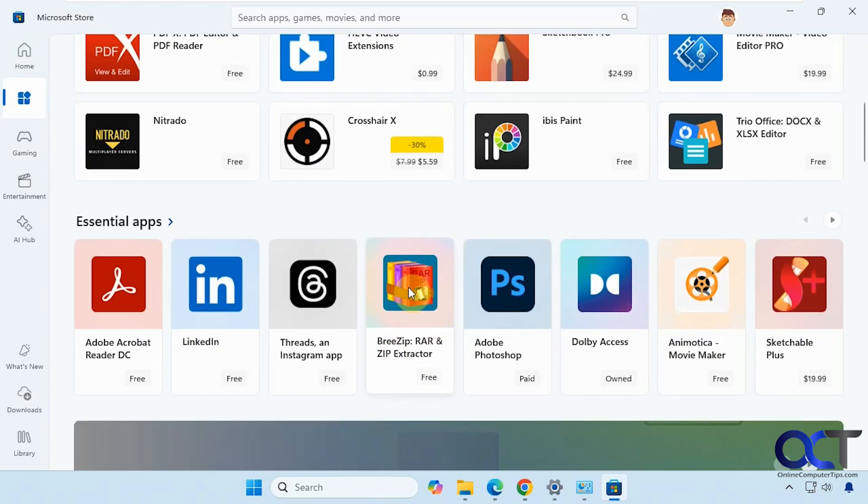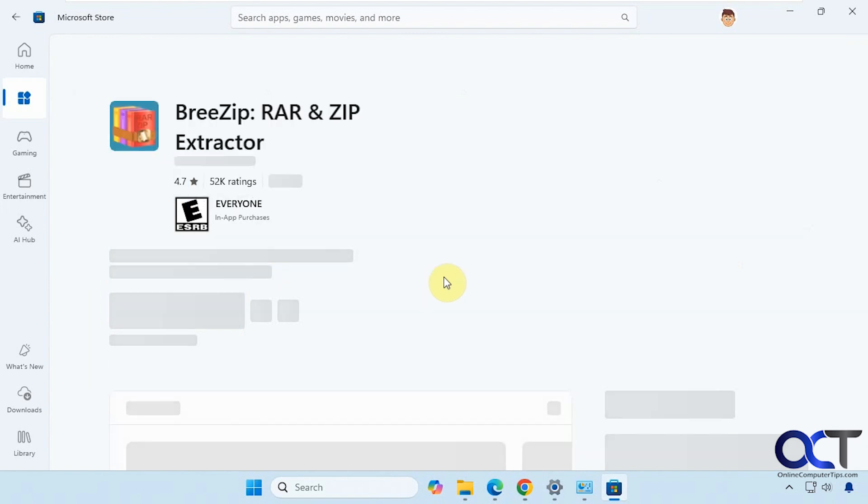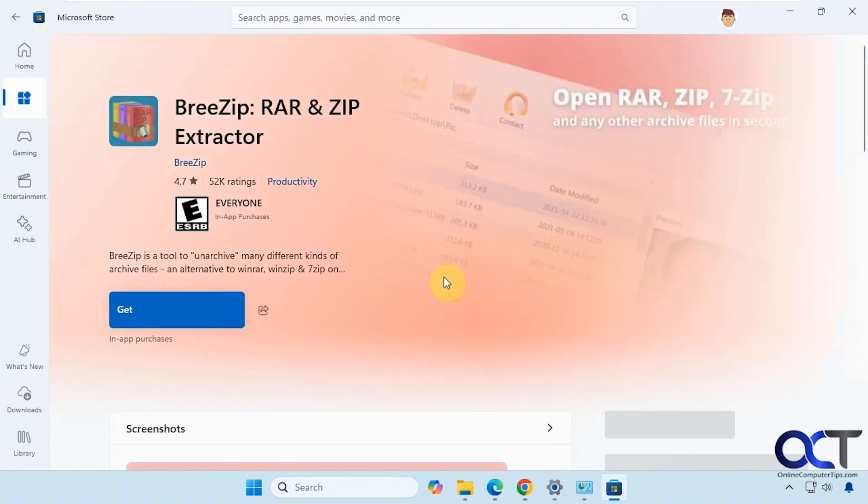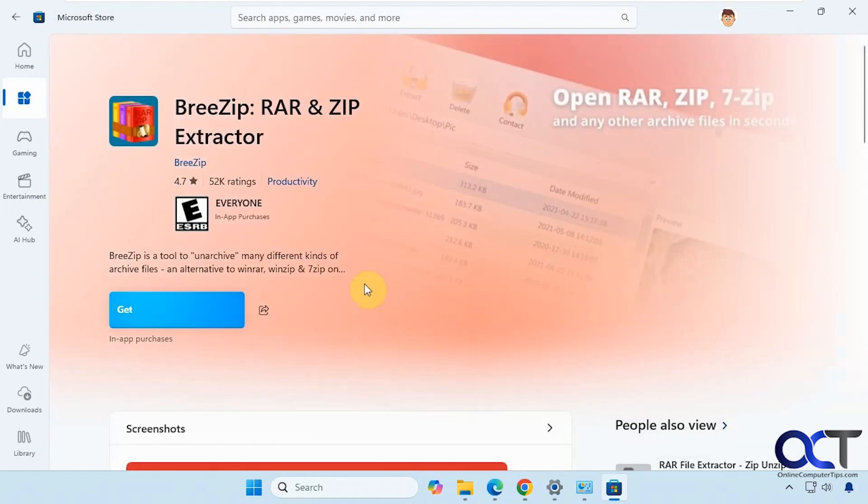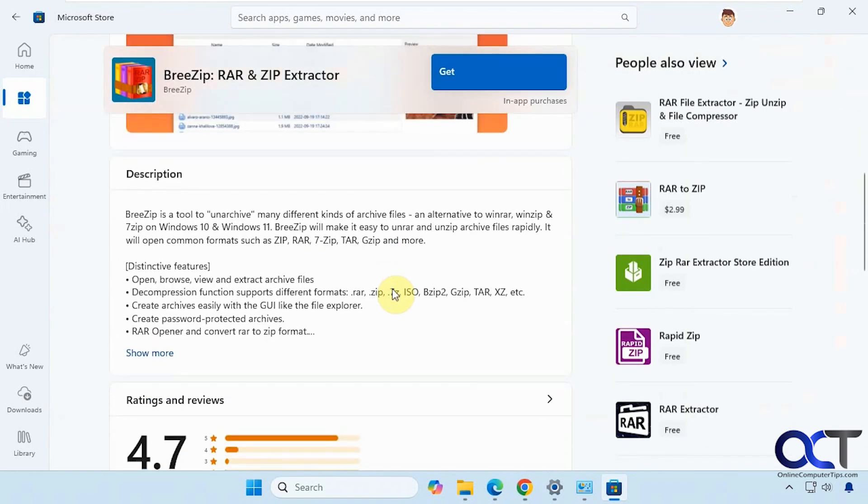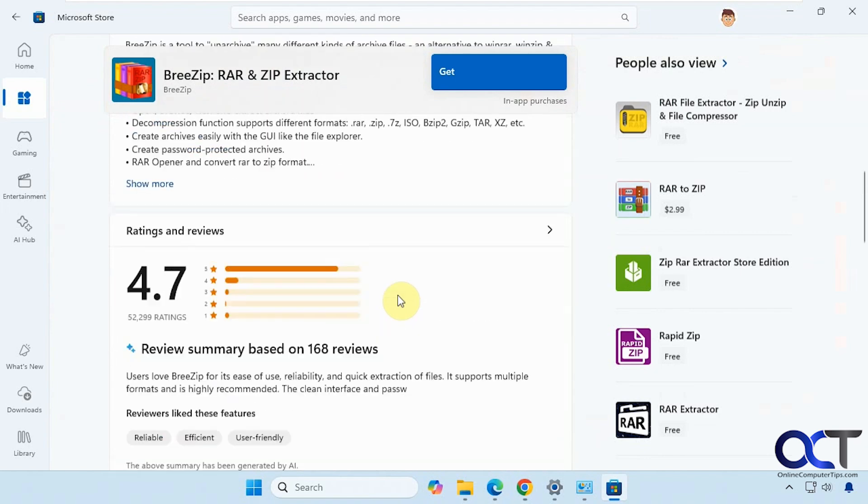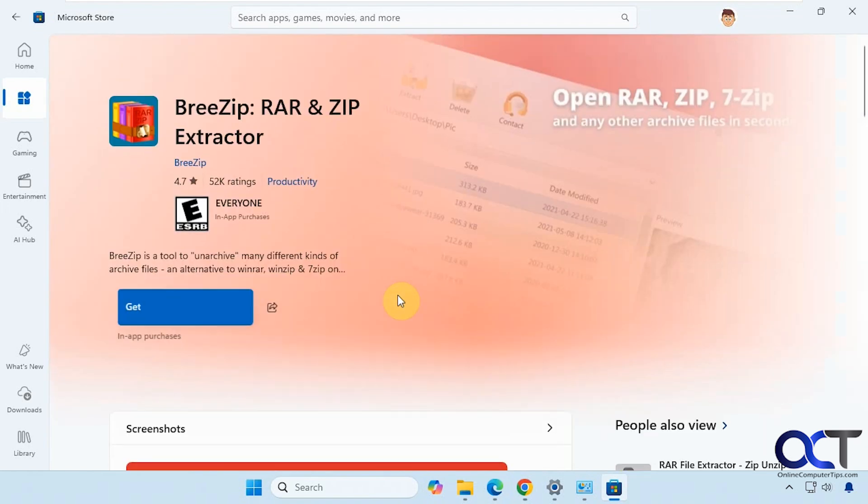Let's say we wanted to install this for example. You could click on it, you could read the reviews, you could see some screenshots, description of what it does. And then if you want to install it, just click on Get.